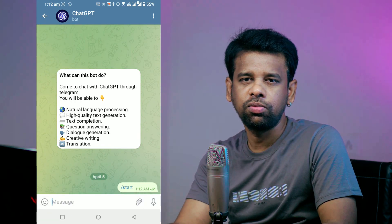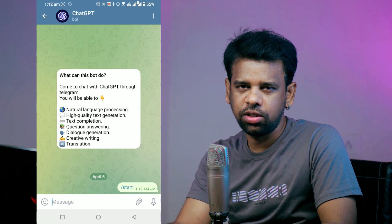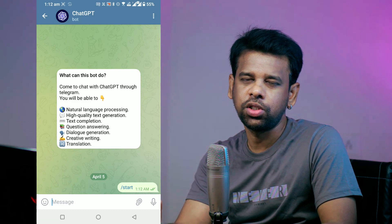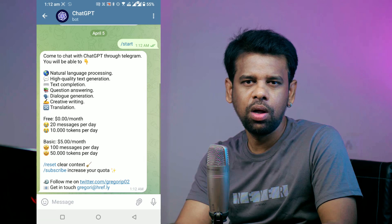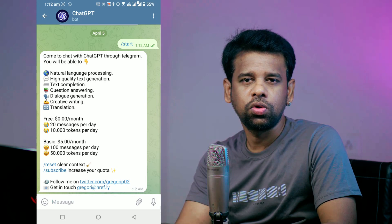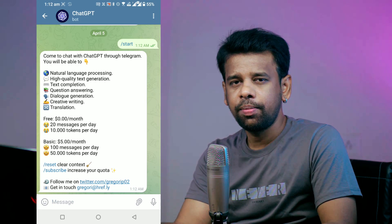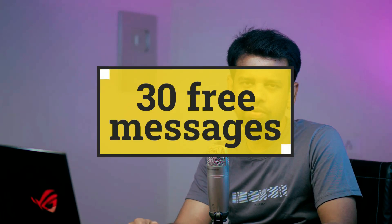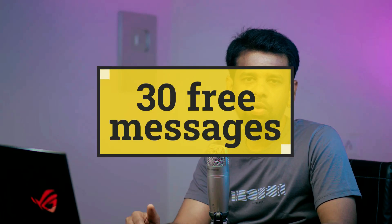It will welcome you with a message, and that's it — you have successfully set up the ChatGPT bot on Telegram and you can now start chatting with it. You can type anything you want and the ChatGPT bot will reply with generated text based on GPT-4. You can use it to generate all sorts of text, translate, get answers to your questions, and a lot more.